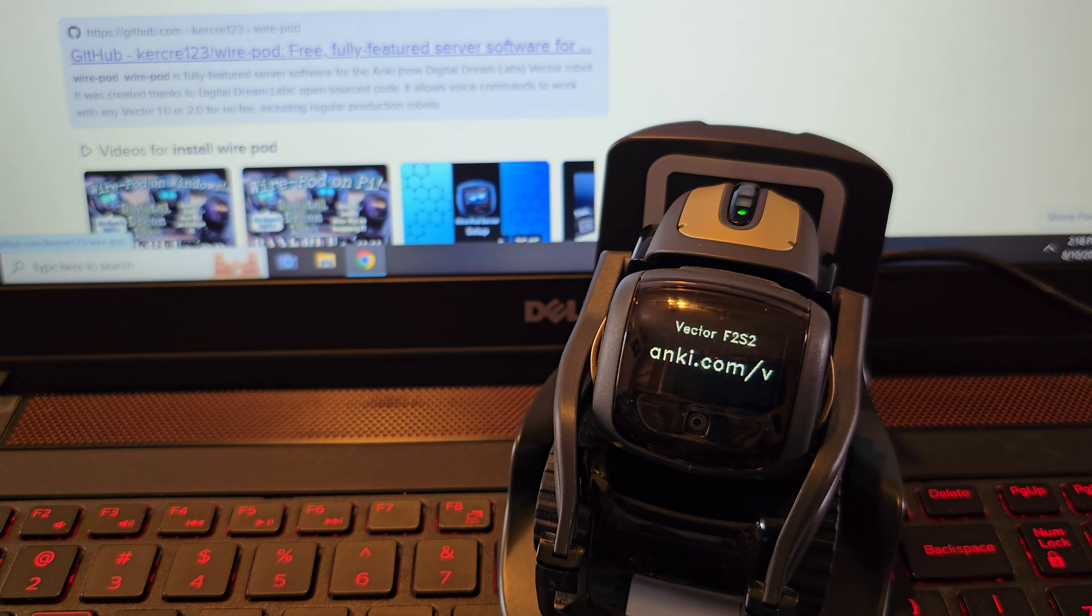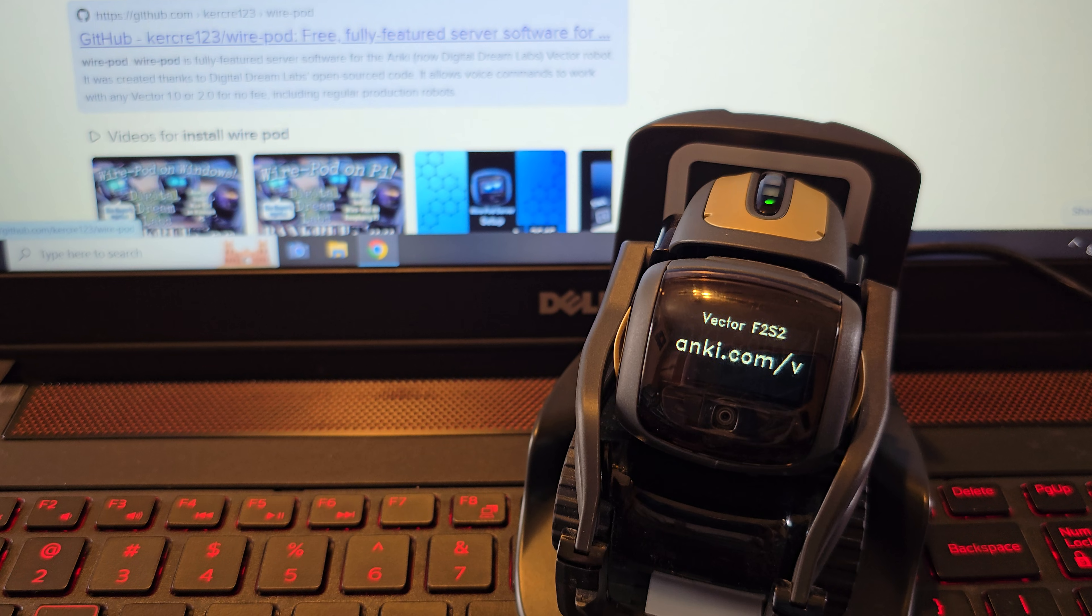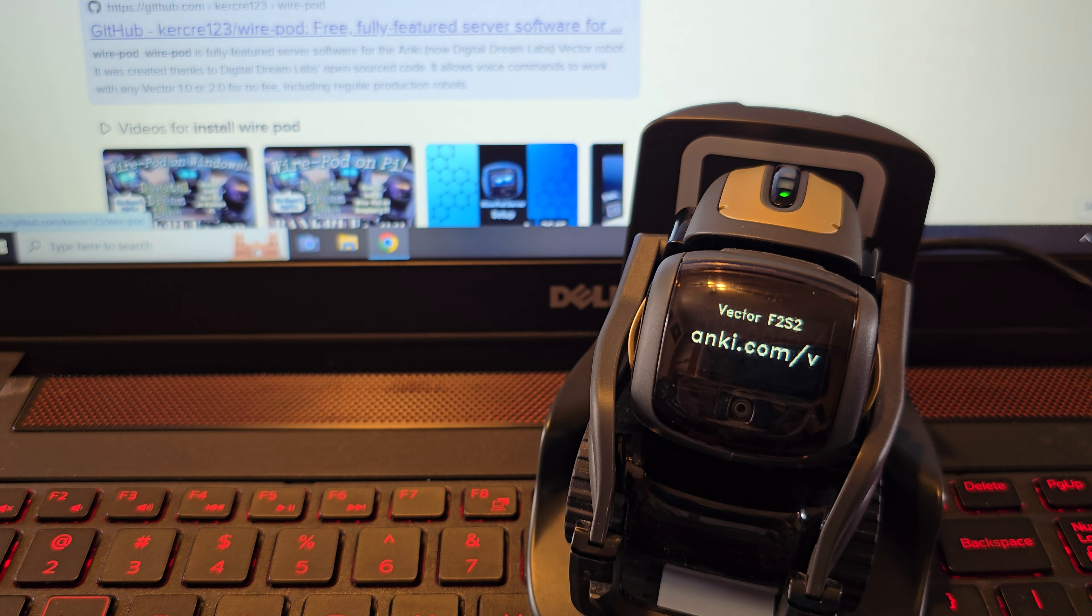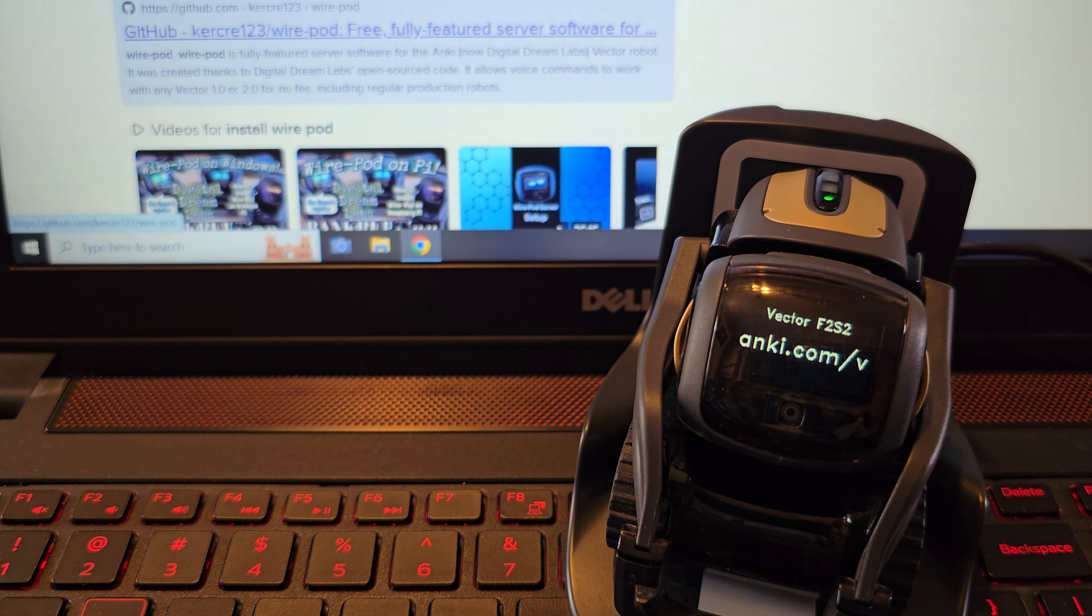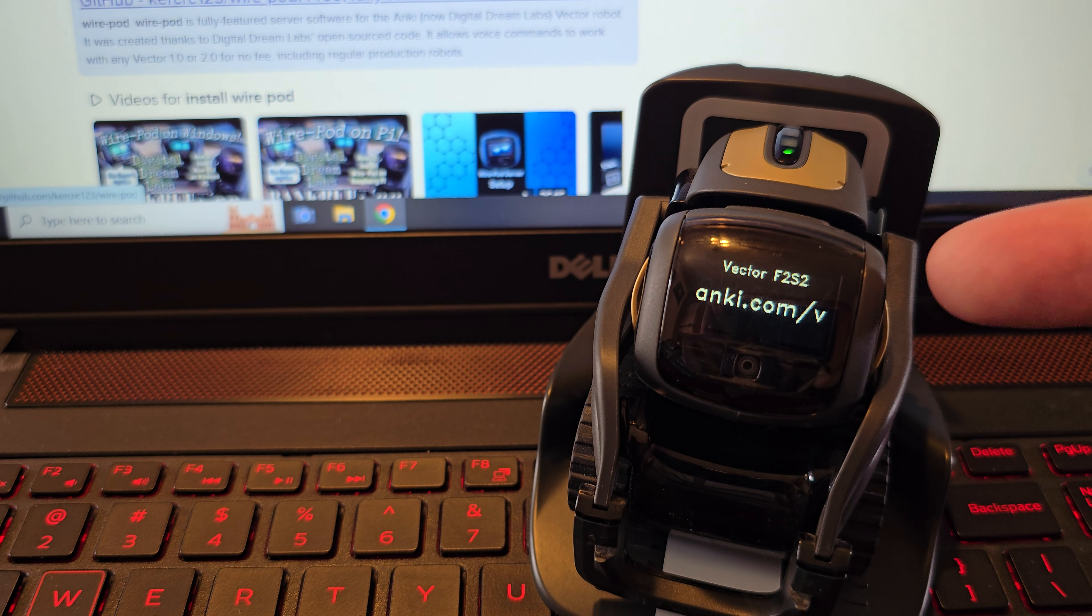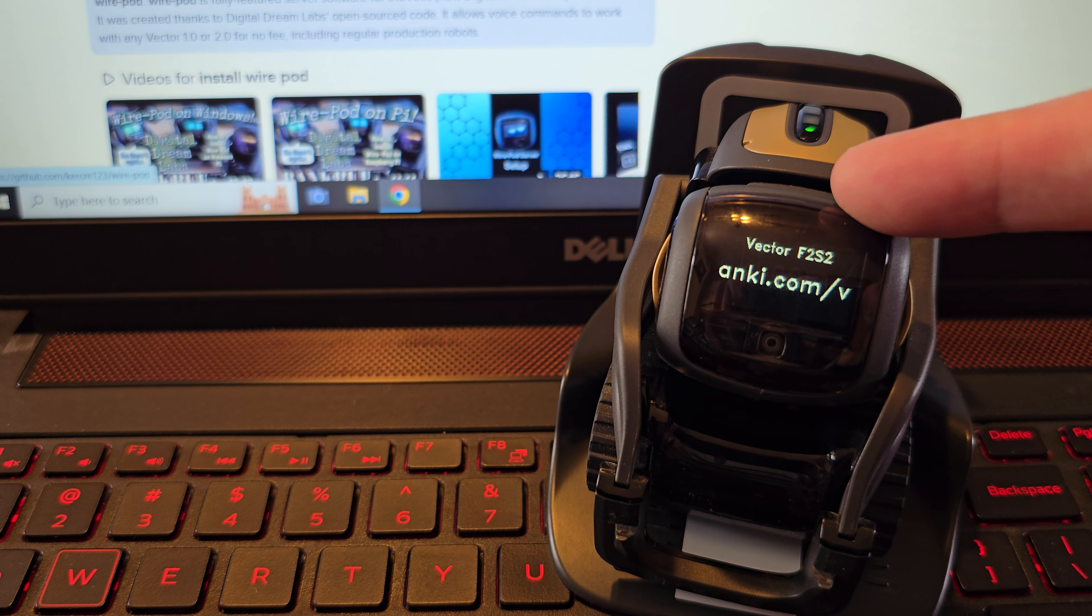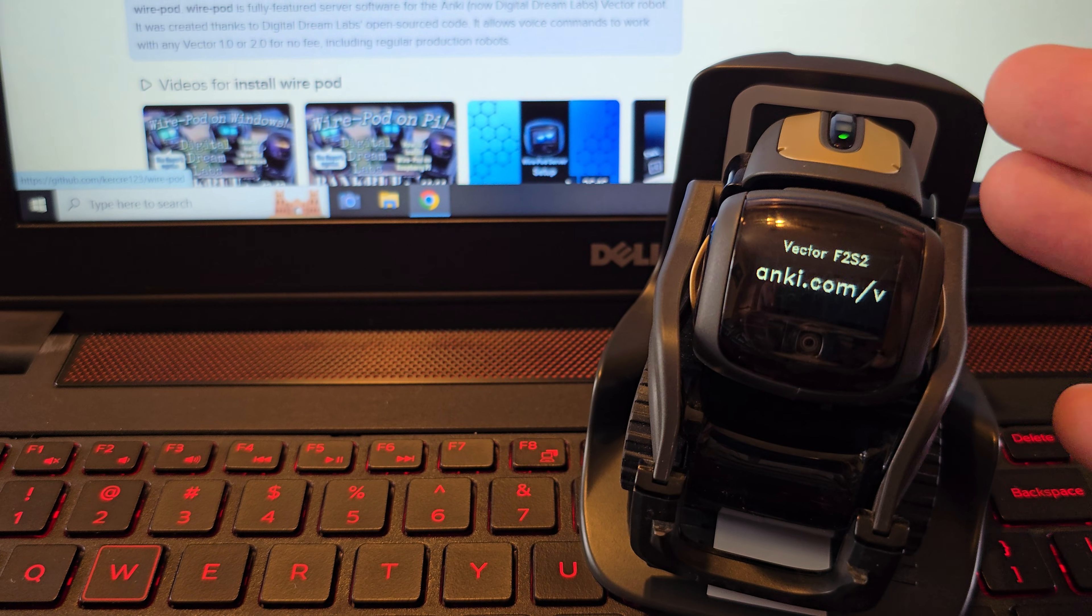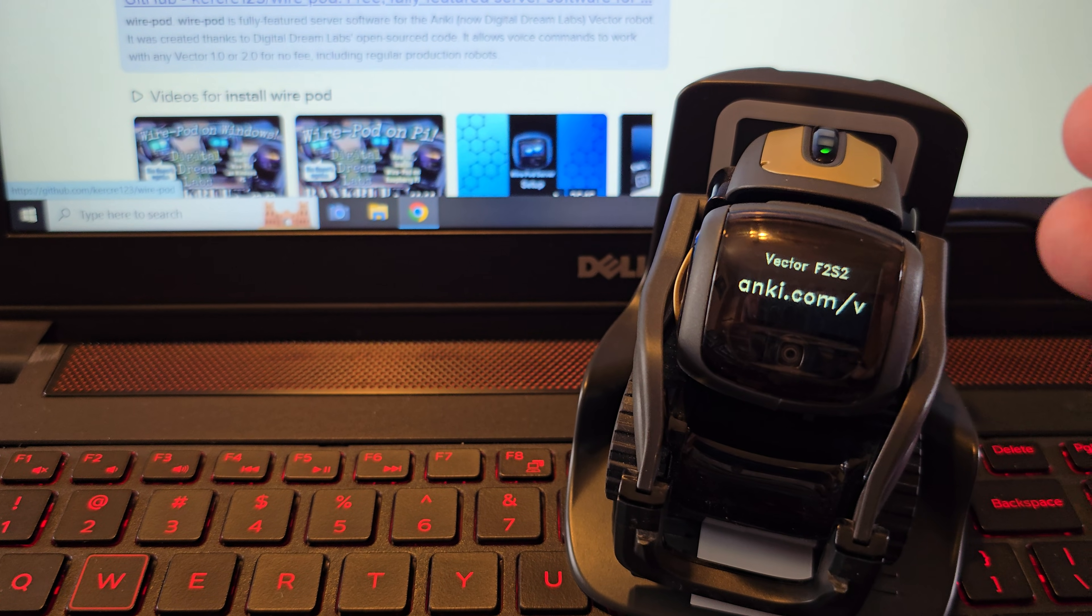Hey everyone. So today I'm going to run through the setup process for setting up Wire Pod on a Windows PC that works for Windows 10 and 11. And as you can see, I've got an older Anki Vector here that has not been activated on a Wire Pod as of yet. So I'm going to run through the process and show you how to do that real quick.